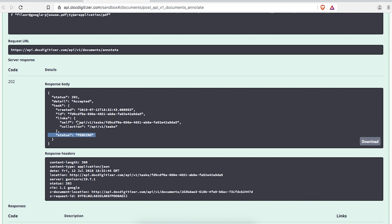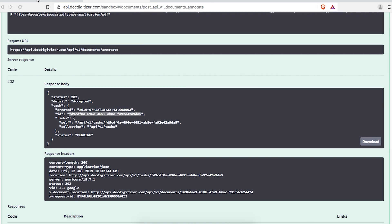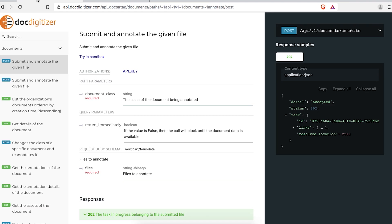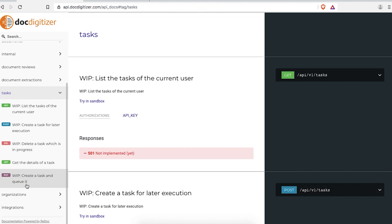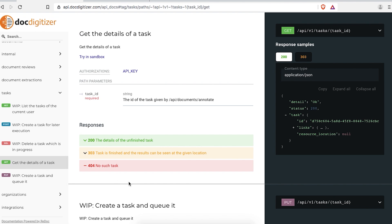Let's look at it right away. Back in our documentation, under the tasks section, in the Get the details of the task topic, you'll get all the information you need.